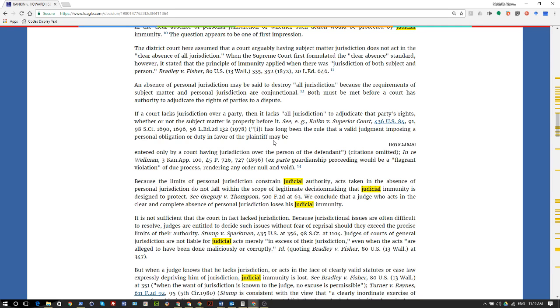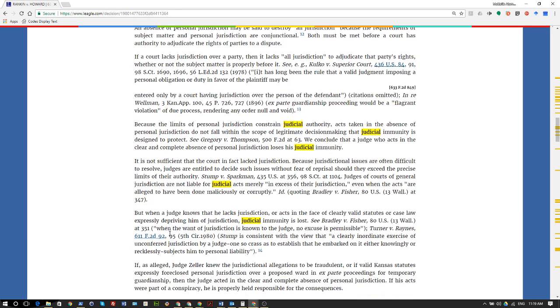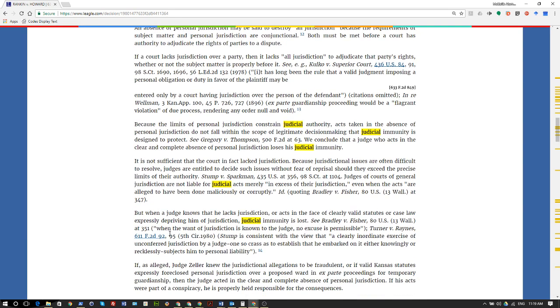Because the limits of personal jurisdiction is that judicial immunity is designed to protect—see Gregory versus Thompson—we conclude that a judge who acts in the clear and complete absence of personal jurisdiction loses his judicial immunity. It is not sufficient that the court in fact lack jurisdiction because jurisdictional issues are often difficult to resolve. Judges are entitled to decide such issues without fear of reprisal should they exceed the precise limits of their authority.